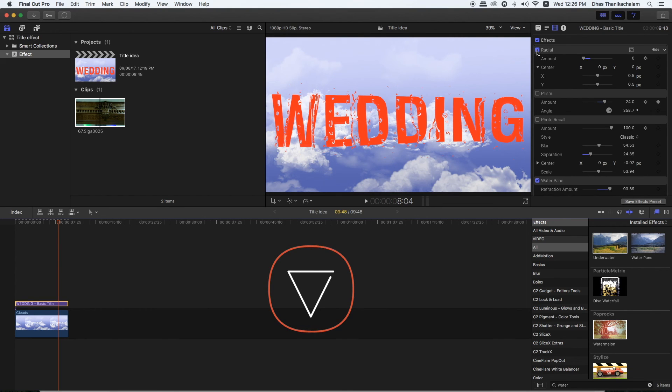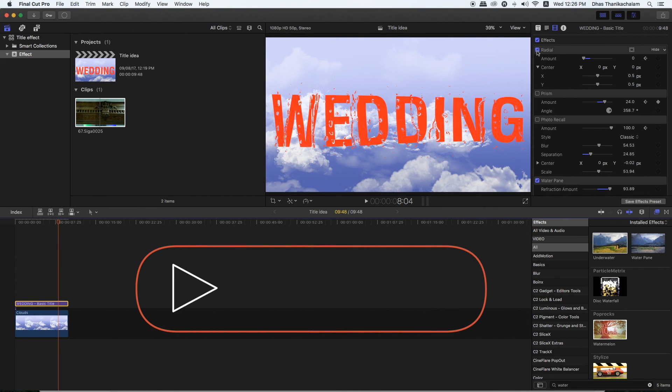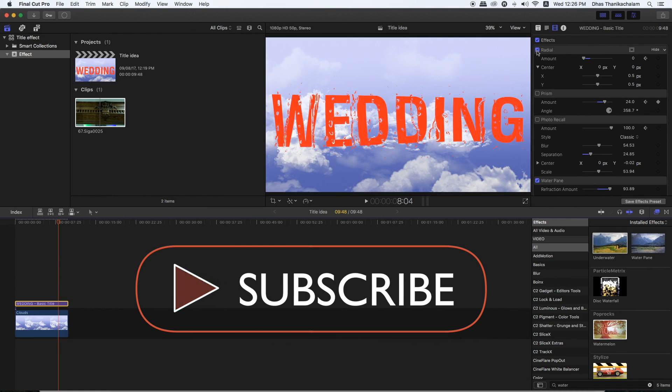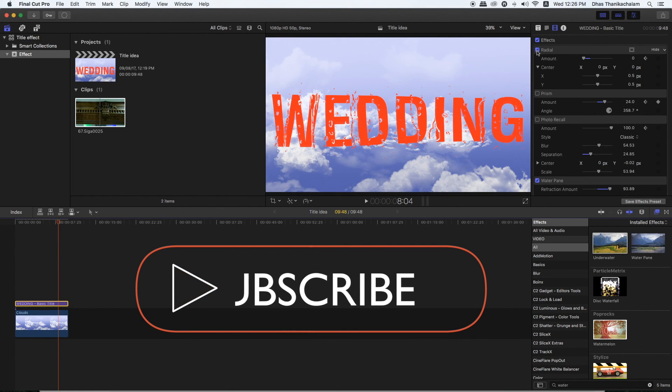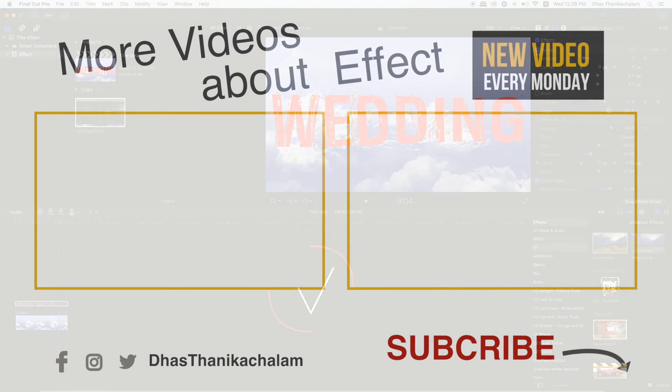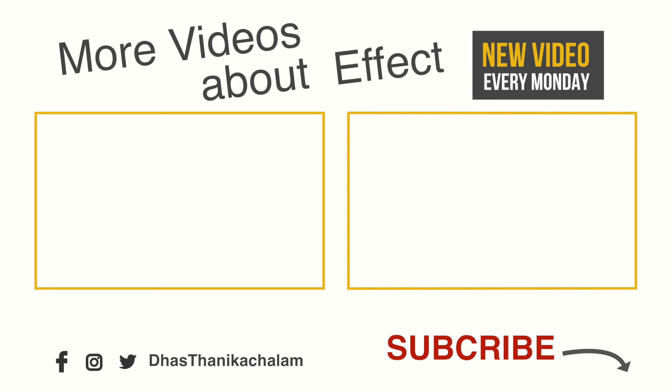If you like and share this video and subscribe to our channel, I will show you the effect in the future. Thank you.